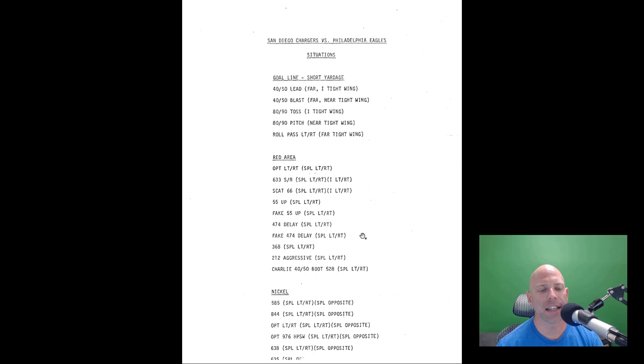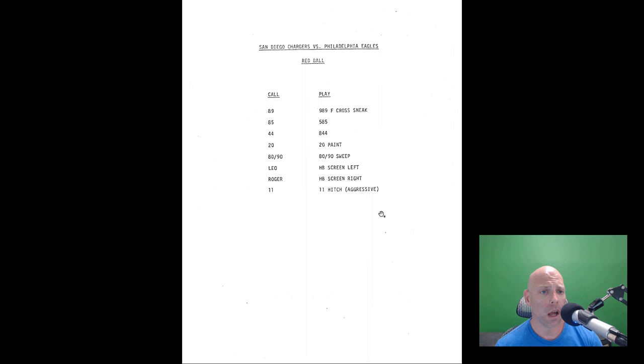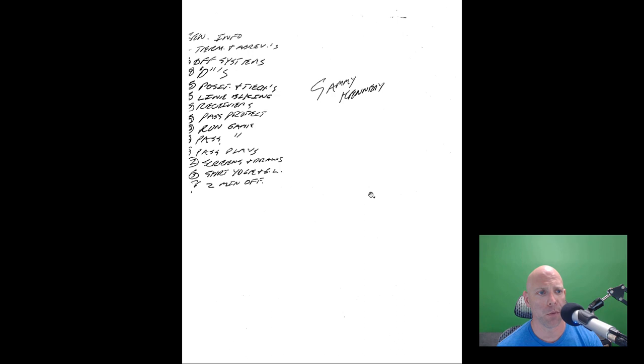Then it's got some situational plays pulled from that ready list. This is things that they want to be able to run in goal line, things that they want to be able to run in short yardage red zone plays, and then nickel plays, which I'm guessing is when the other team is bringing in passing situations. I'm guessing that's when the other team has a nickel defense on the field.